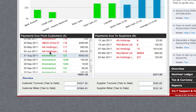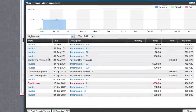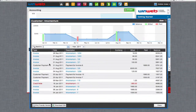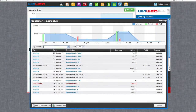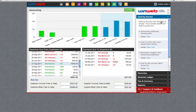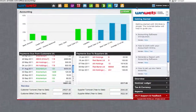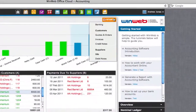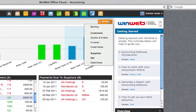Clicking on any of these outstanding payments will open a detailed report showing all of your transactions with that customer or supplier. Using the start button allows you to view detailed accounts for your banking, customers or suppliers.